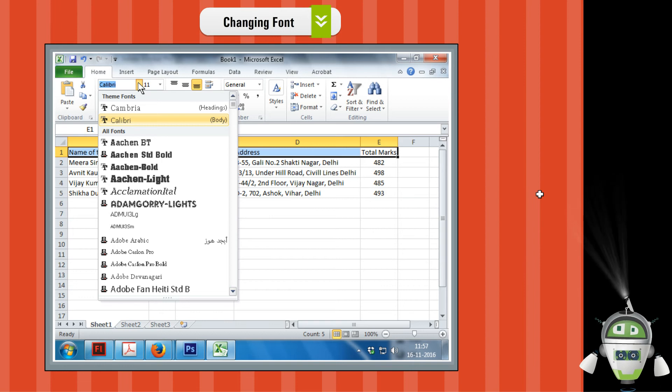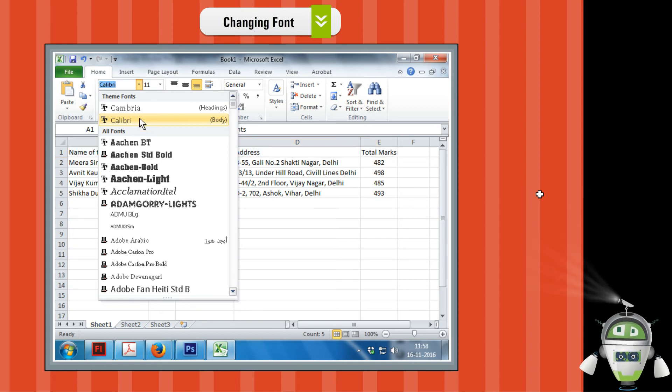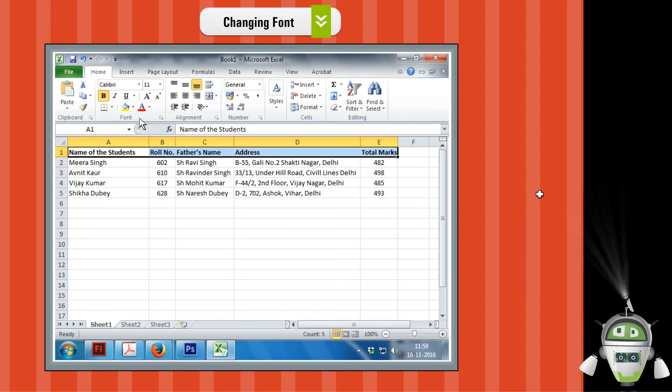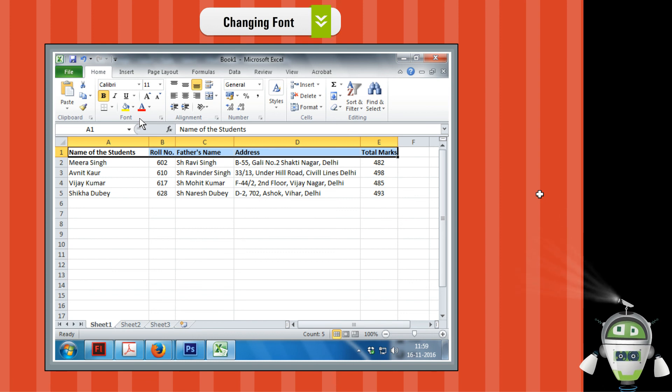Step 3. Select a font from the list which you want to apply. The font of the data will get changed.